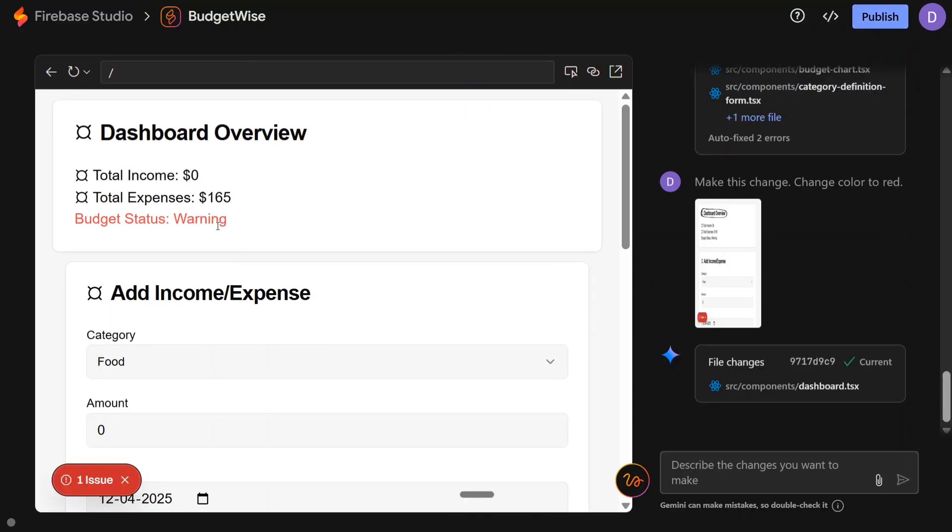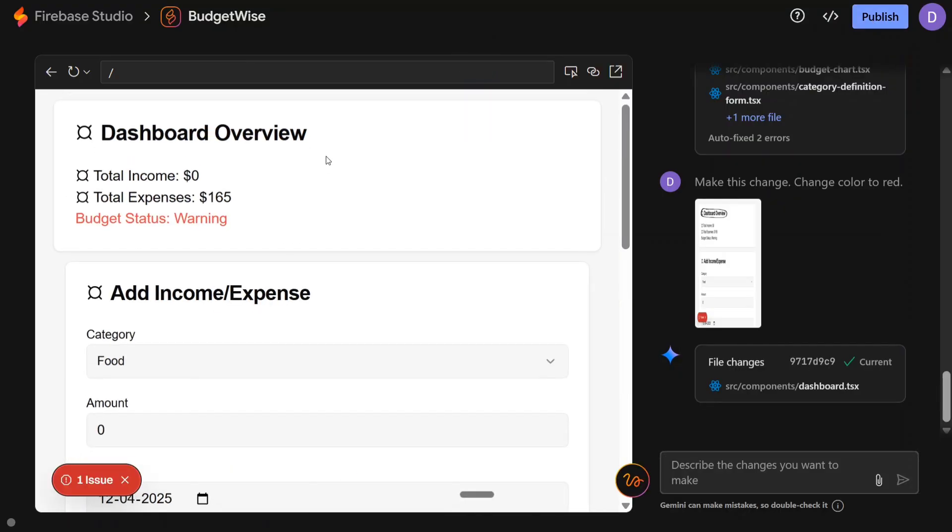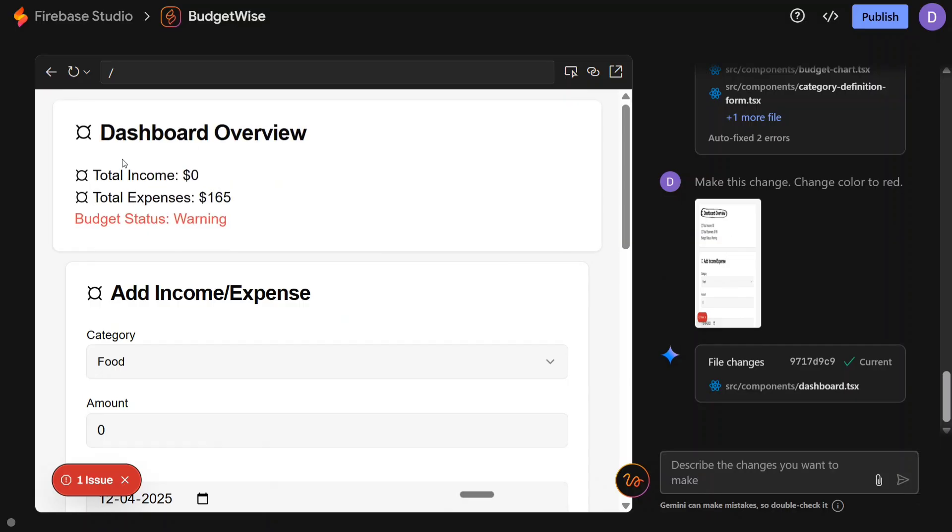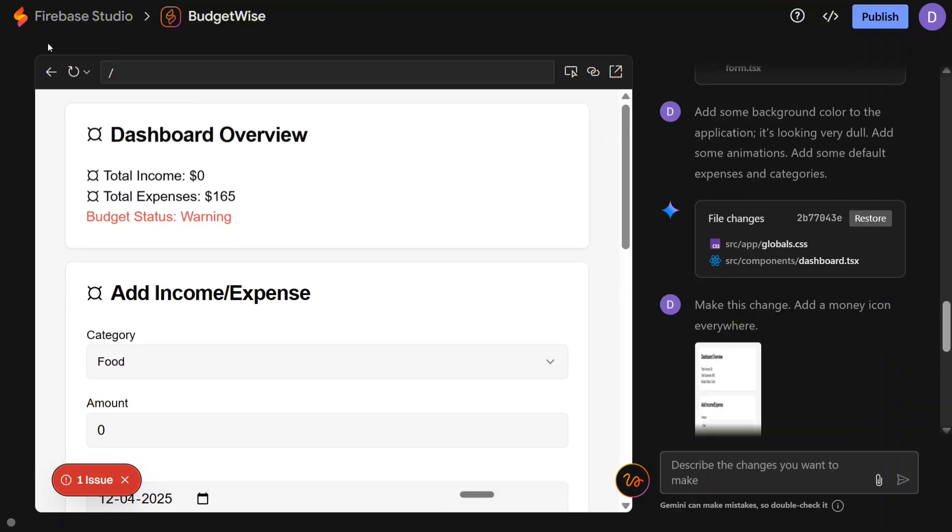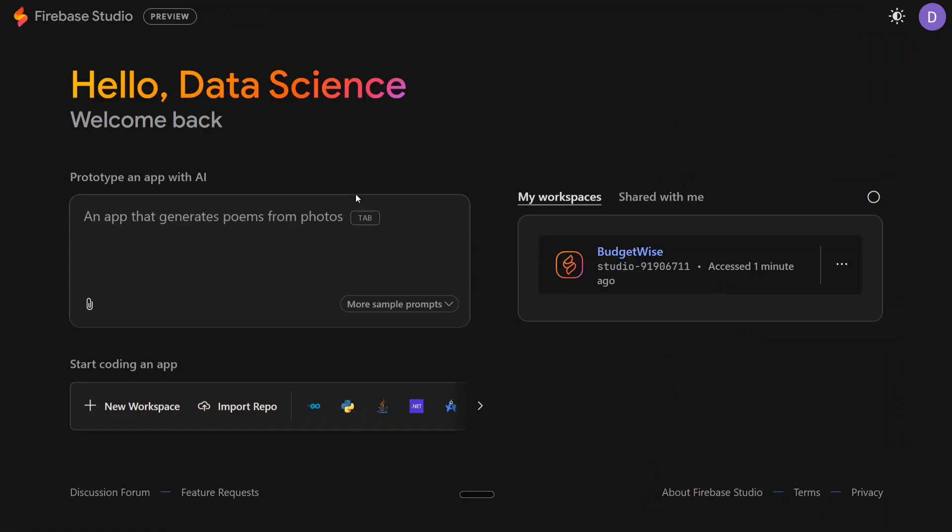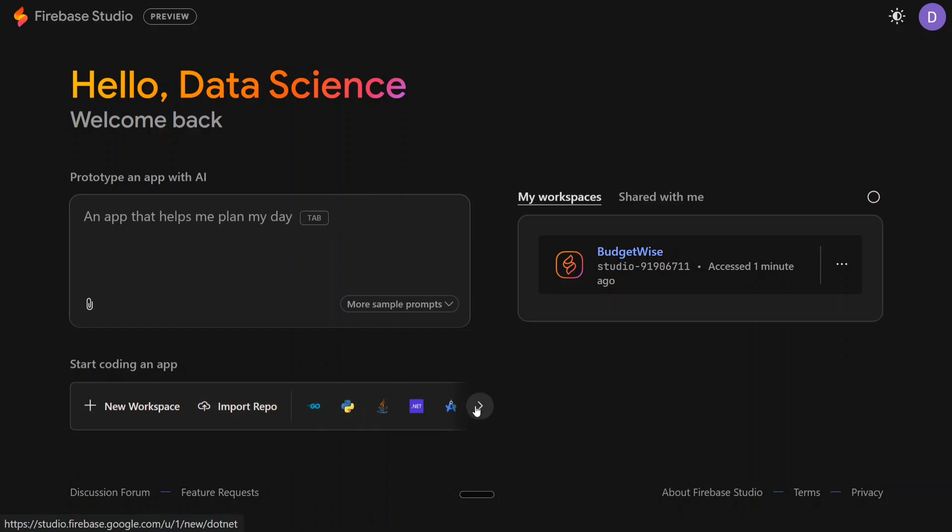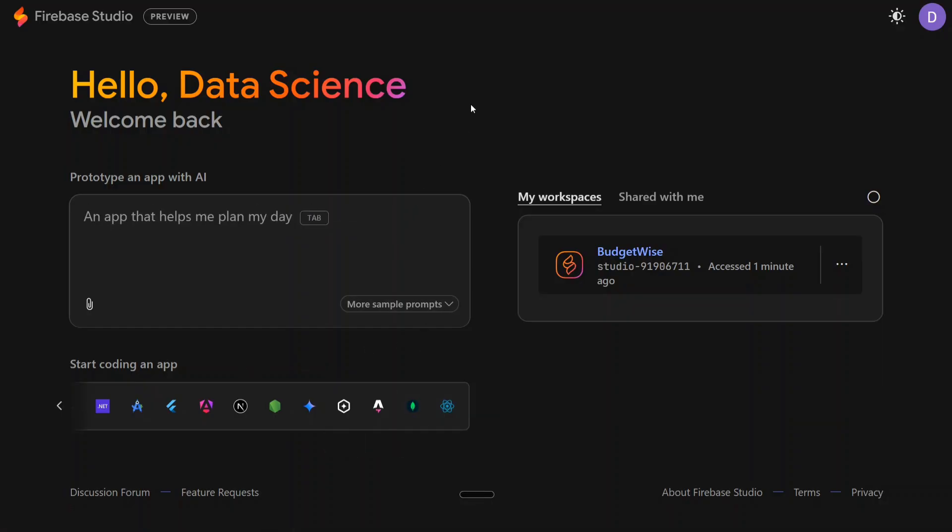Apart from that, there are multiple more features. You can switch to code here, get support, publish option is there, so it straight away gets published. I think I marked the dashboard overview to be changed and it is able to change. Budget status warning is red. There are glitches present here - it's not a perfect application, to be honest. No worries, still free, so you can try using it. Apart from that, workspace, import repo, Go, Python, Flask, Java - you can check the language as well. React Native, Expo, MongoDB, more sample prompts. A lot of things are there.